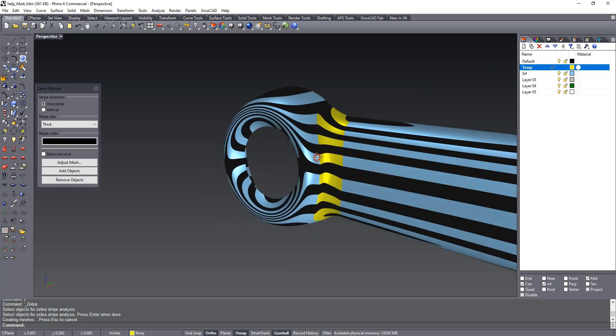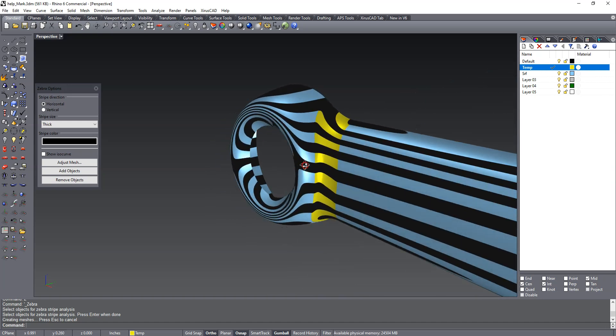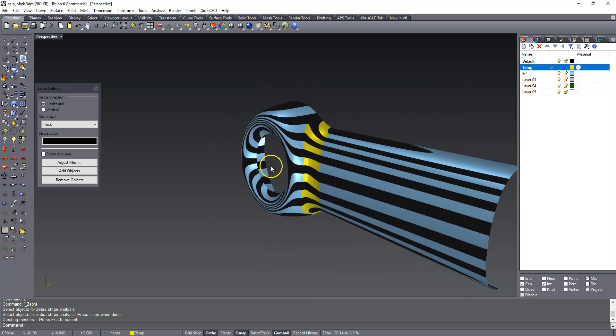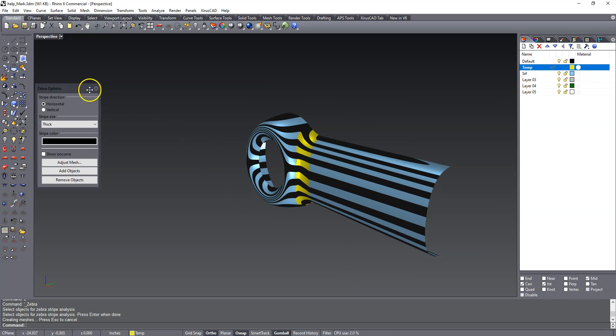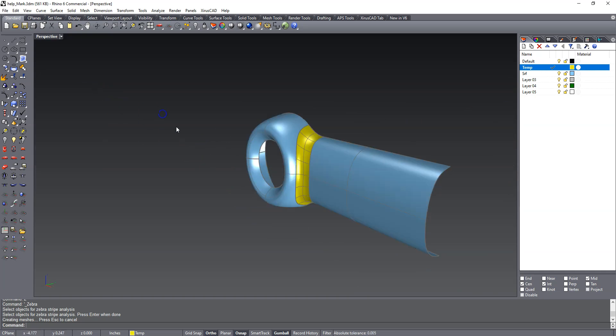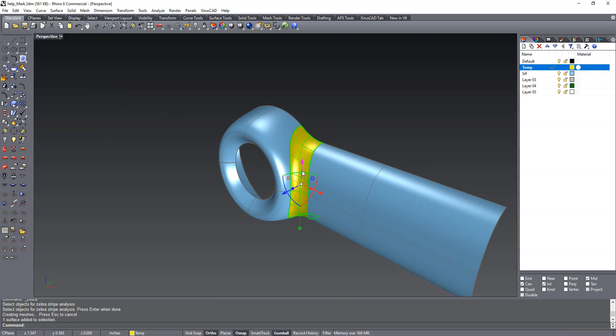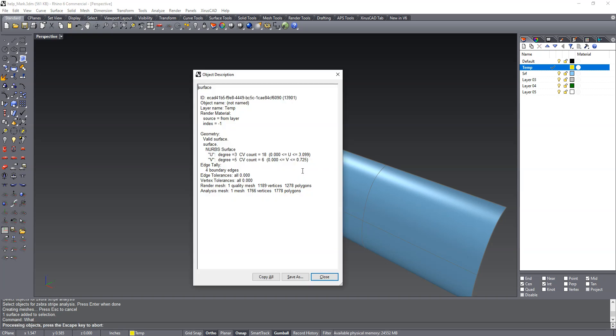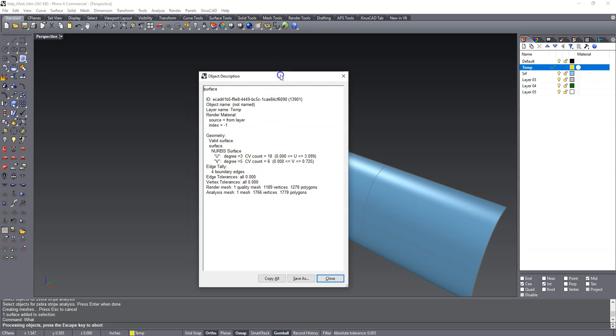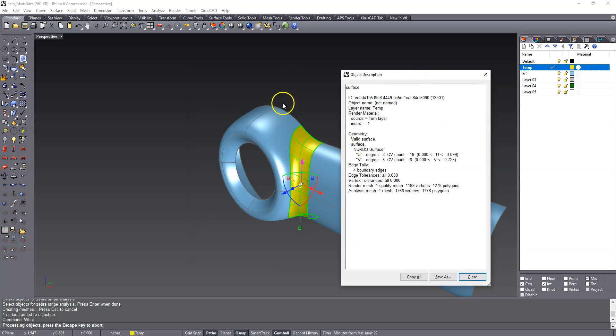Now the other thing - and I have to admit I really don't know what this does and why it does it - but if we run the what command on this you'll see that it's degree 3 in one direction, degree 5 in another direction, and we have six control points, that's basically the direction of the blend. And then the degree 3 is this guy where we have 18 control points.